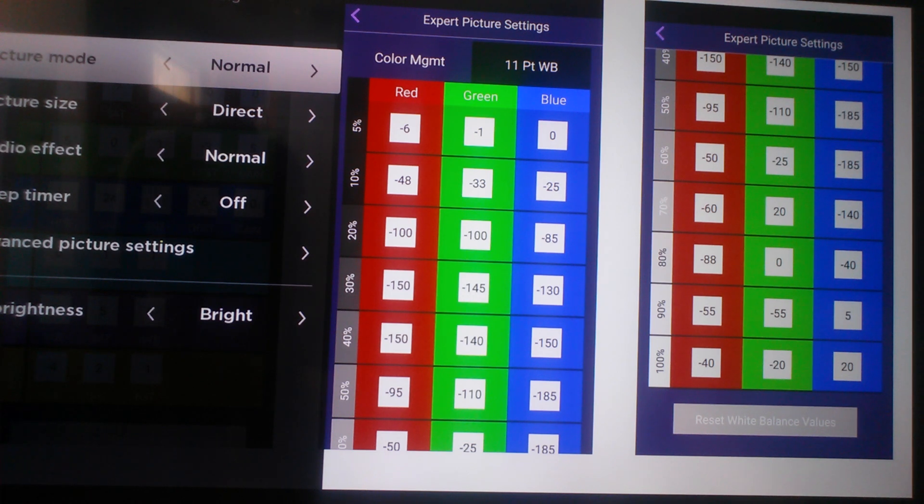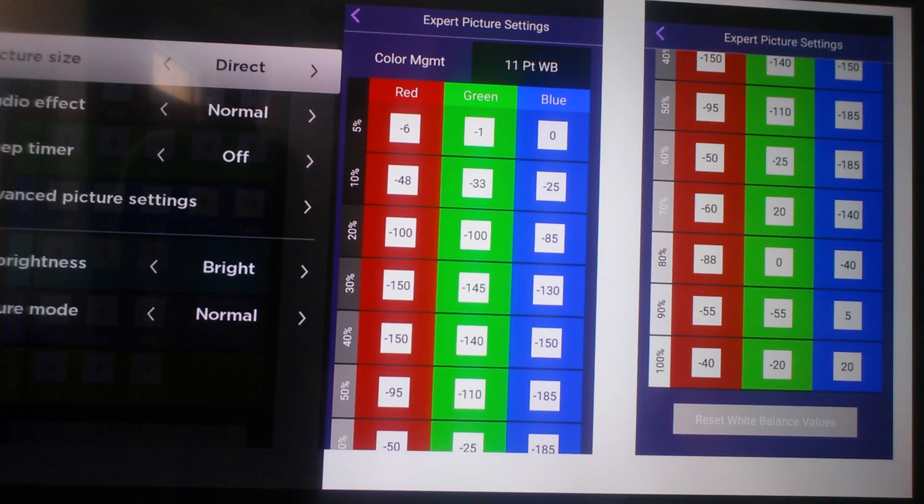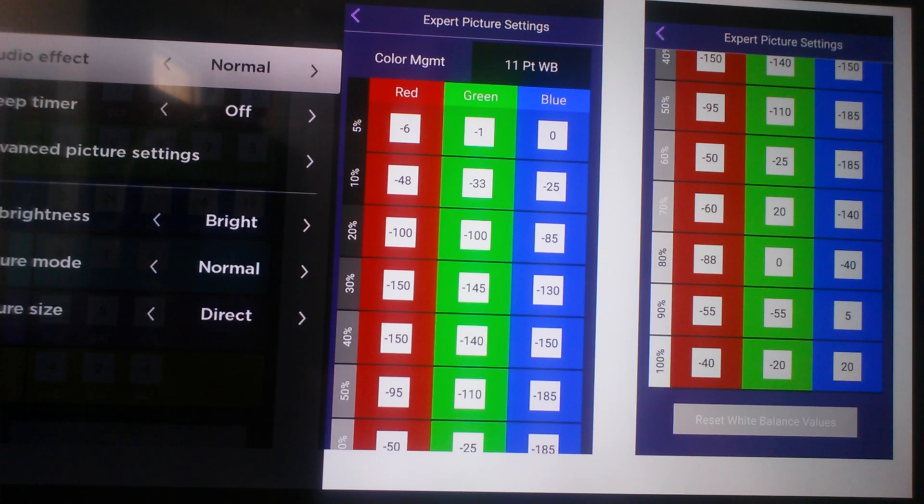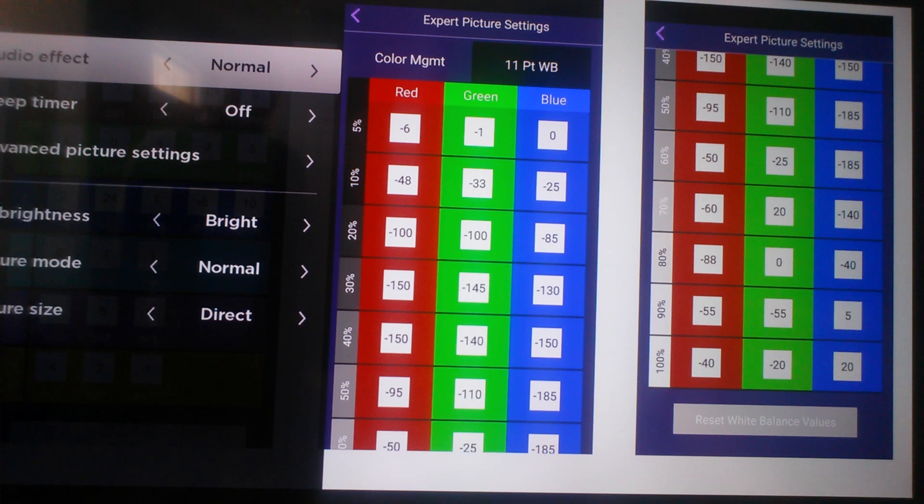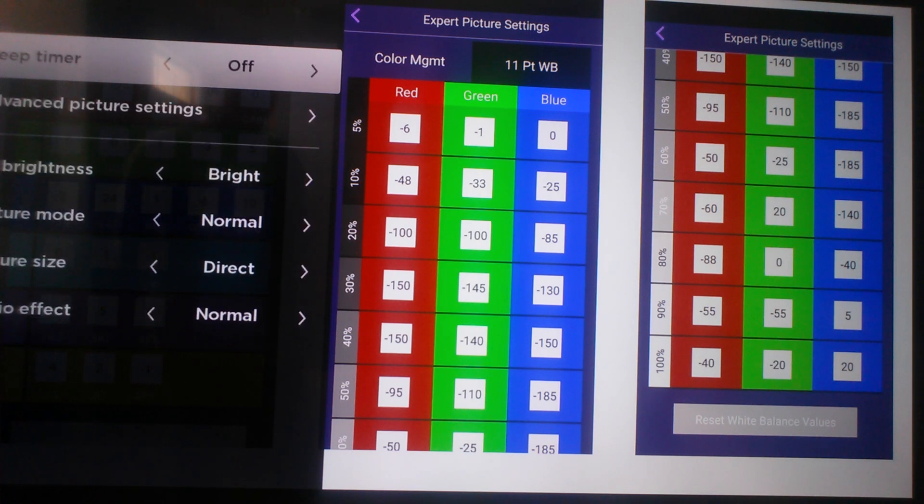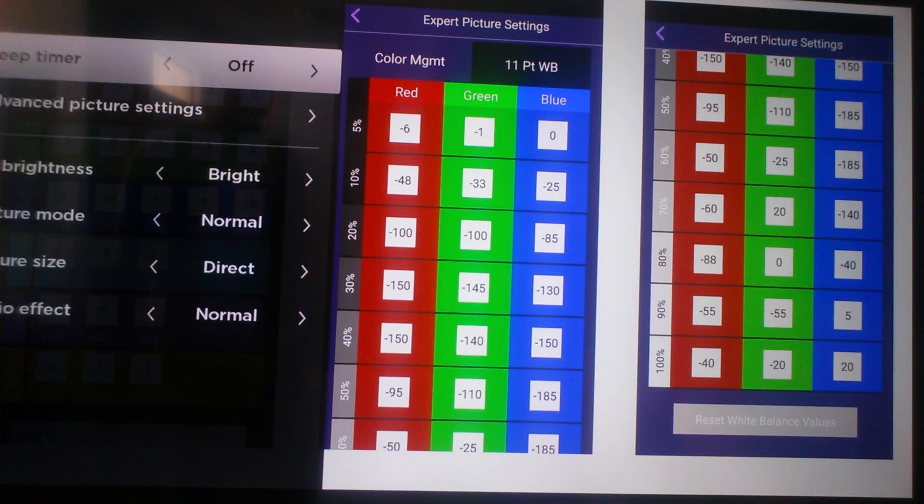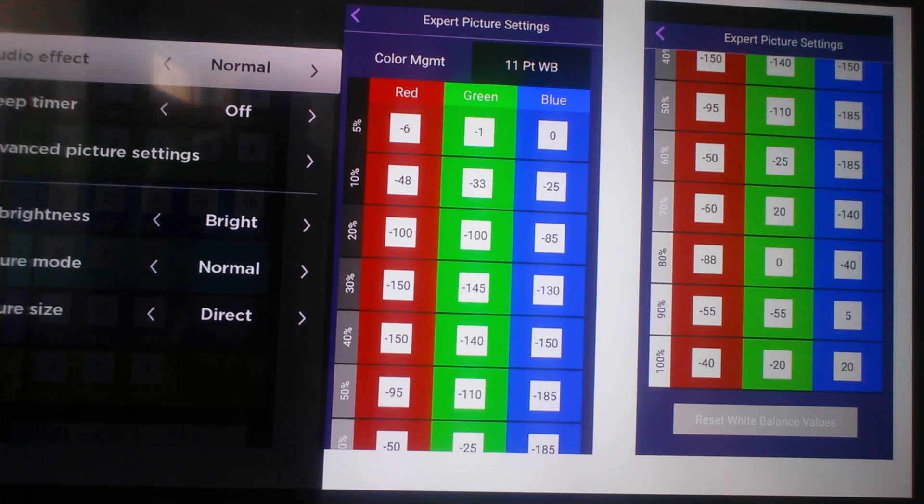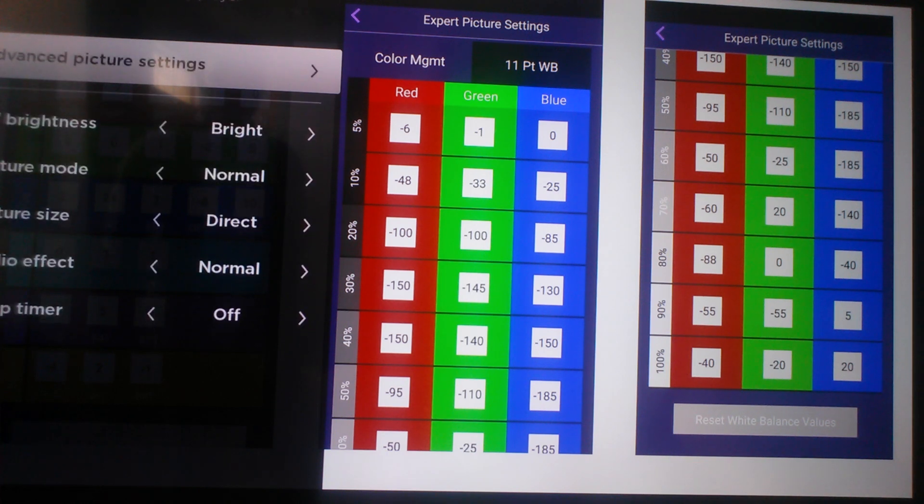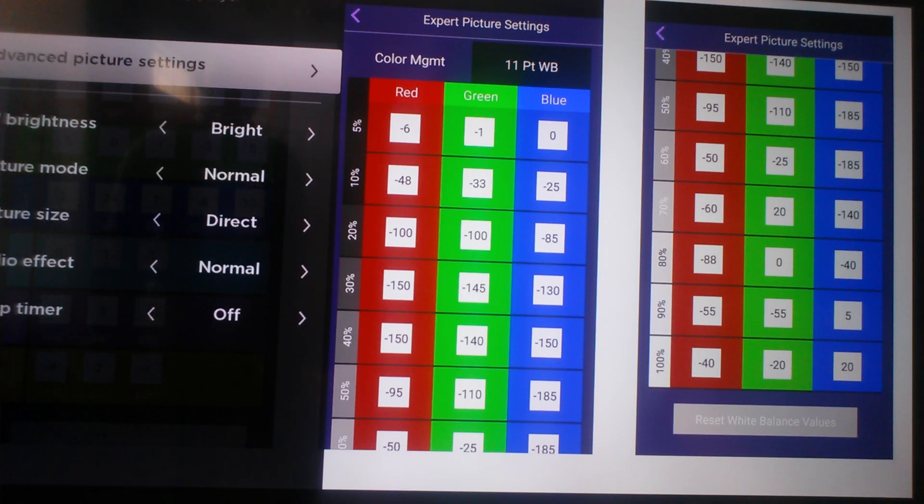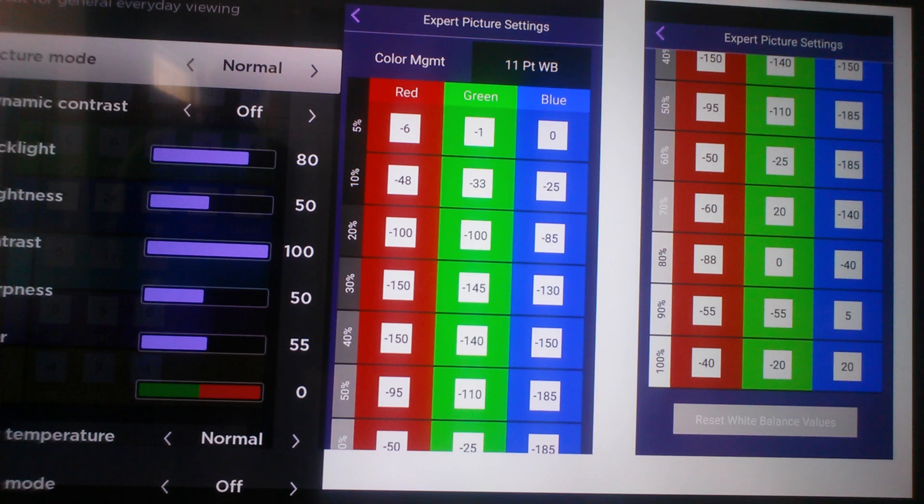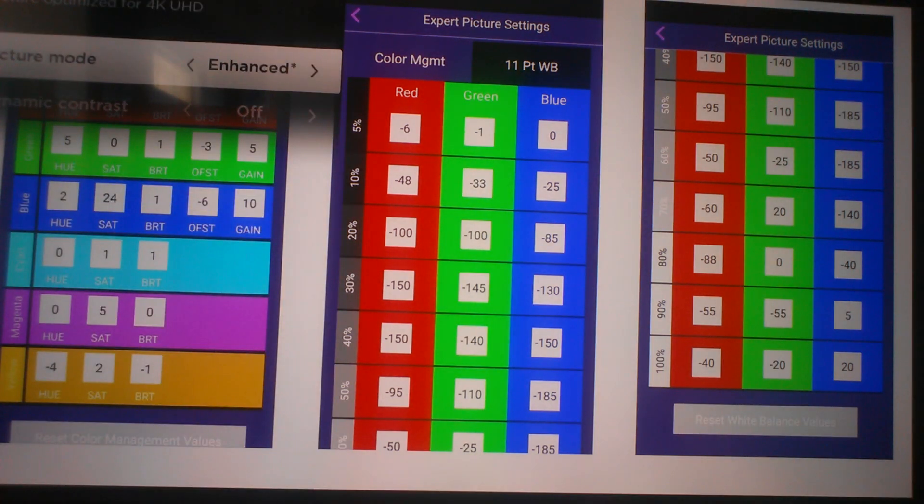Picture mode you can set it to normal. Picture size direct, so that there's no change and it shows the full picture with anything that you're watching. Audio effect you can keep it normal. Most people aren't going to use this TV's speakers anyway because they're pretty terrible, so you pretty much are gonna need a soundbar. Sleep timer is your preference. You're gonna scroll down to your advanced picture settings and click on that.